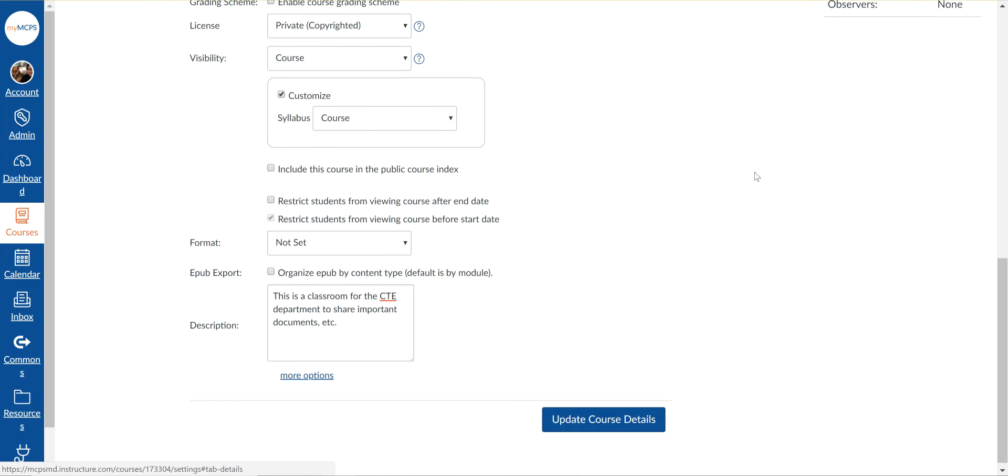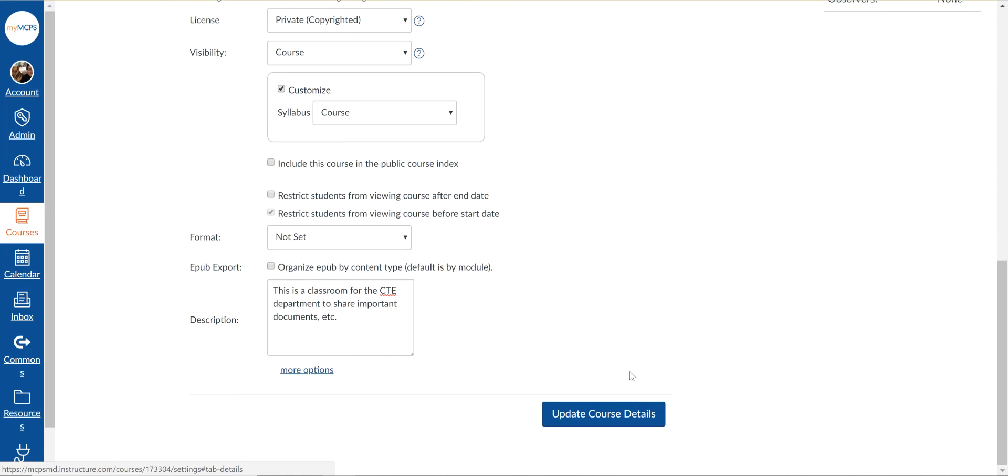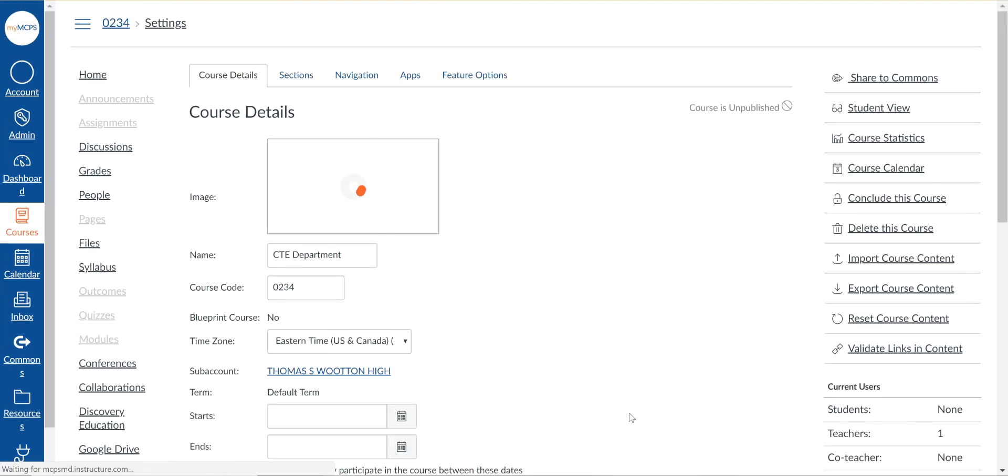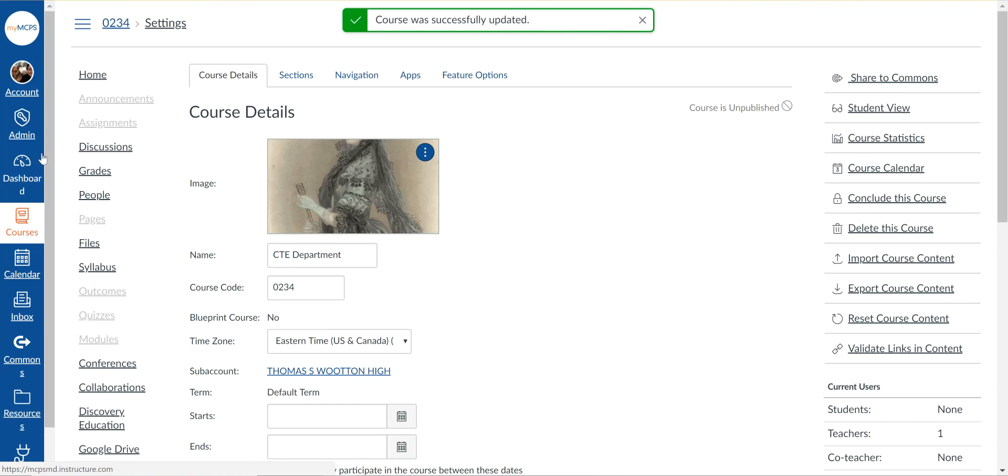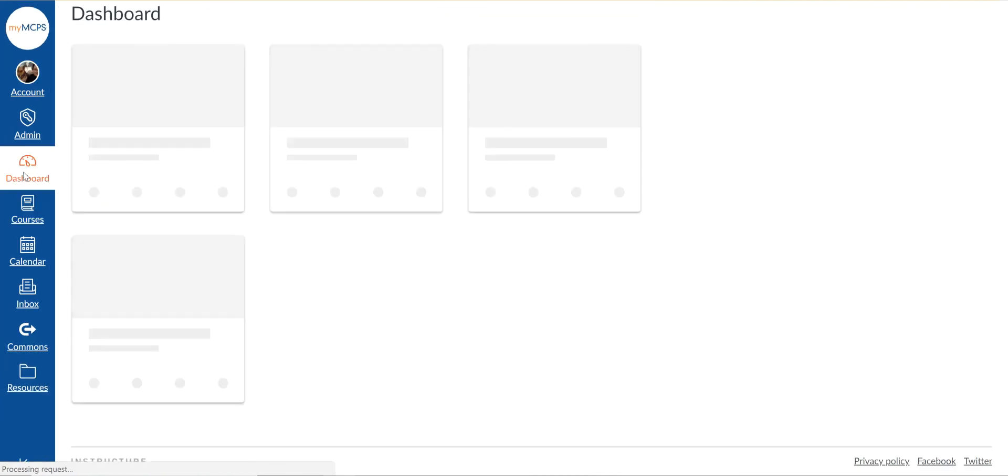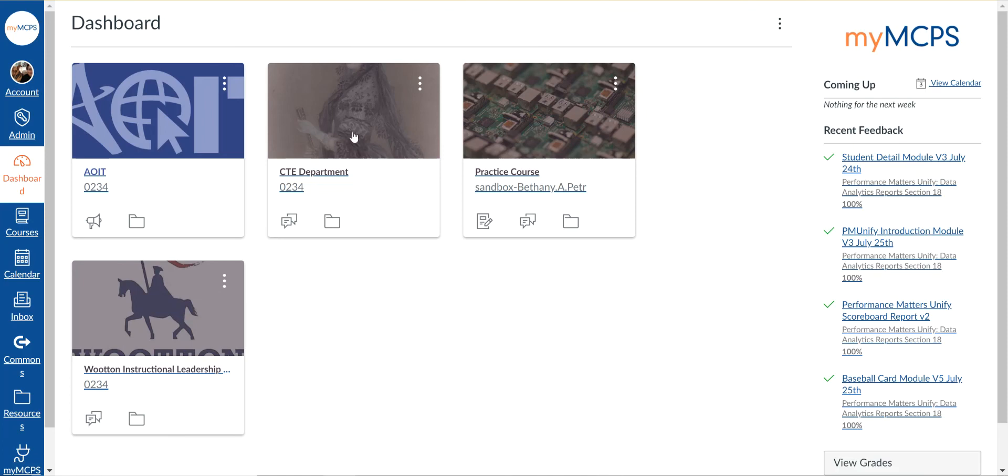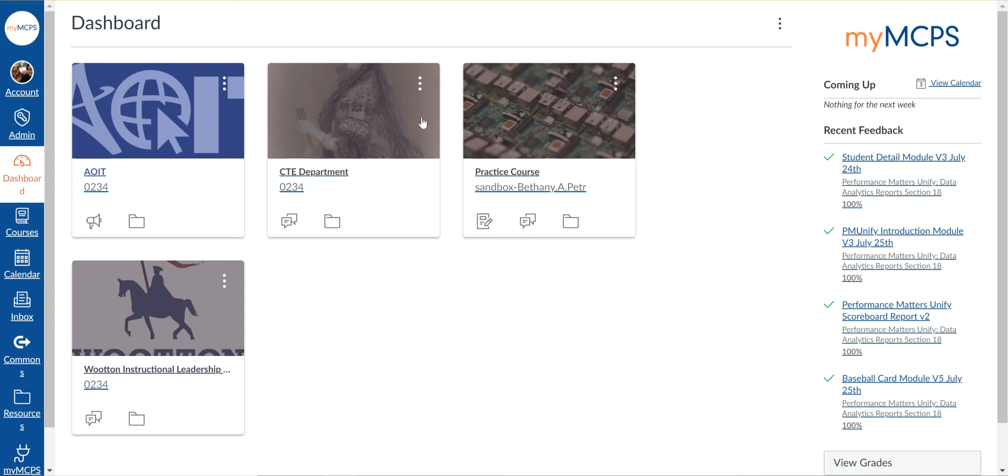you can say update course details. And if I go back out to my dashboard, you'll see now this course tile has a picture set for the people who are going to see this as one of the courses they're enrolled in.